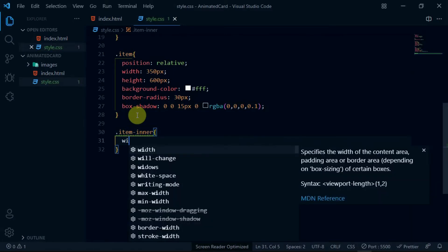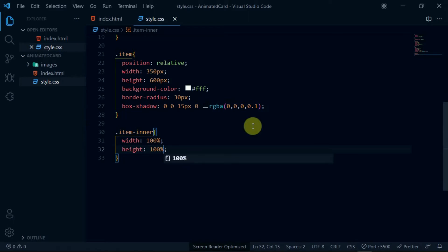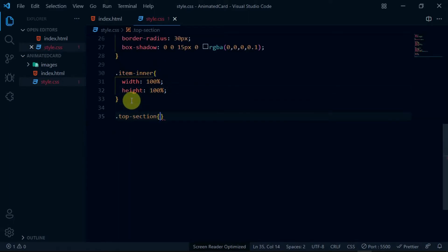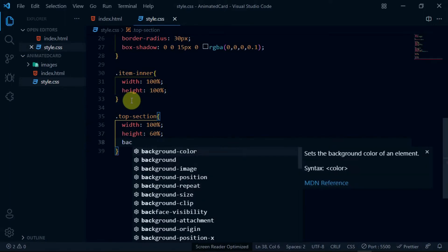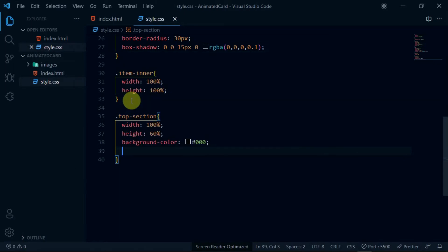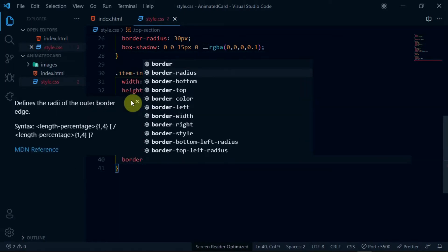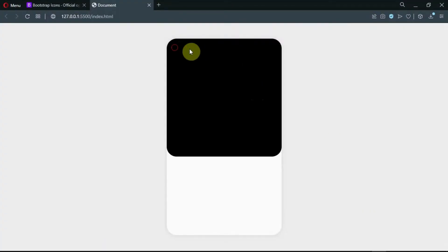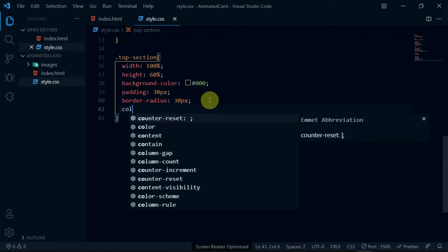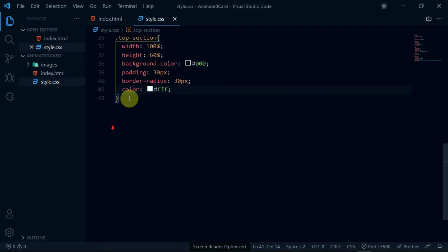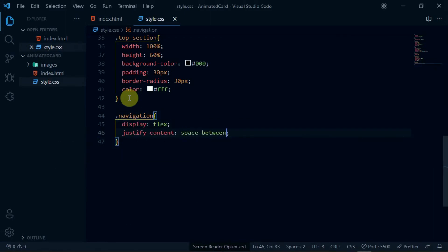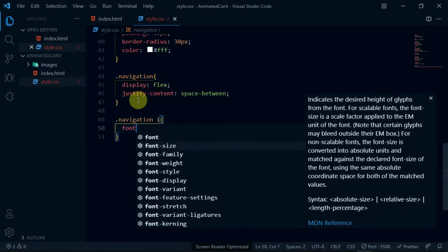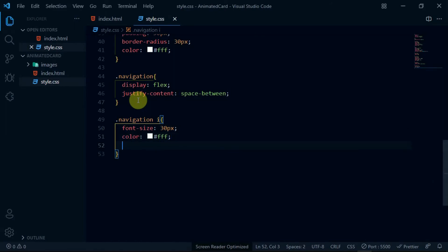Reference the item-inner div and set the width and height to 100%. For the top-section div, set the width to 100% and the height to 60%. Set the background color to black, padding to 30 pixels, and set the border-radius to 30 pixels. Set the color of the items in the top-section div to white. For the navigation tag, set the display to flex and justify-content to space-between. Reference the icons in the navigation div and set the font-size to 30 pixels, the color to white, and set cursor to pointer.